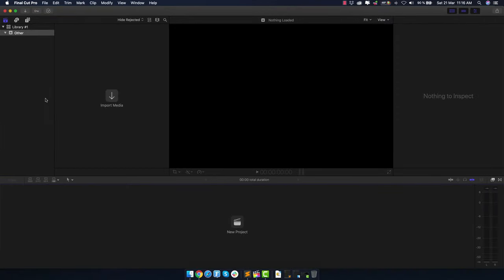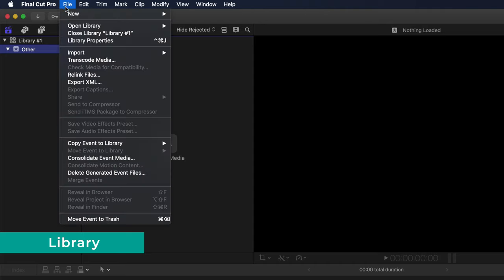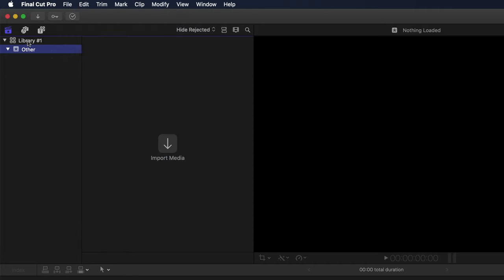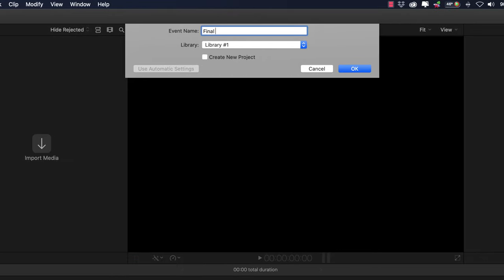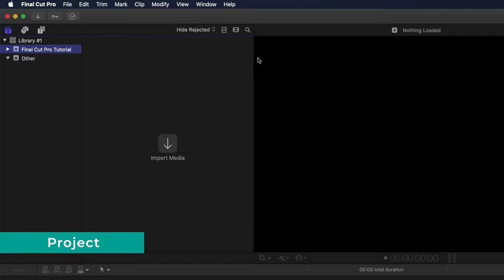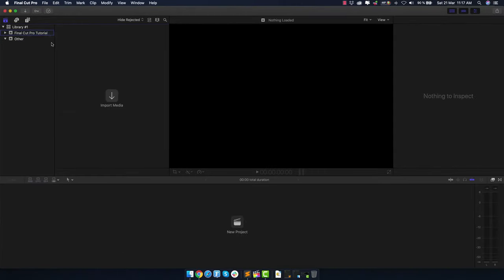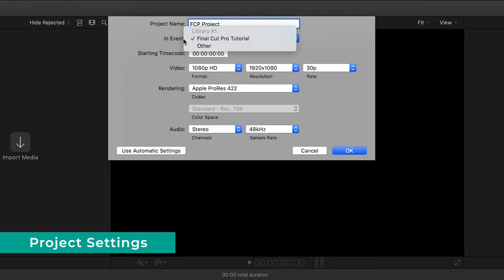Before we import, you have to understand the hierarchy of how Final Cut Pro imports footage and organizes everything. First of all, you have what is called a library. You can create a new library or use the one that already exists. Inside each library you can create what is called an event. Let's go ahead and create a new event called Final Cut Pro Tutorial. Inside this event we can import media and create a project.